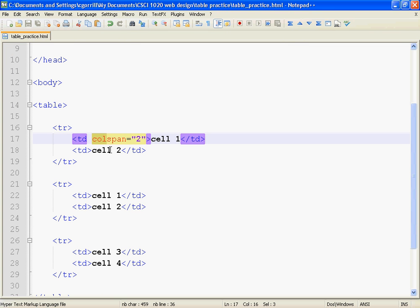Now, what does the word span mean? Span is the second part of colspan. We often talk about span when we talk about things like bridges or crossing a river. Sometimes even a bridge is called a span. When we span, we stretch across or lay across something.